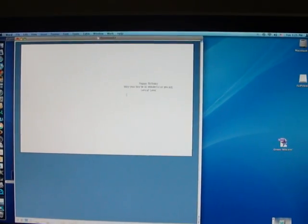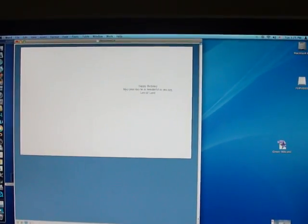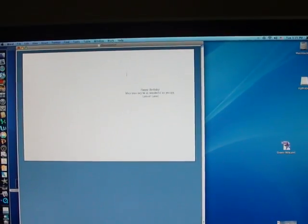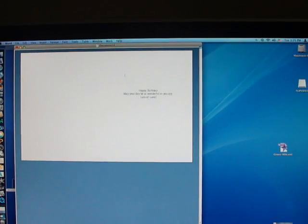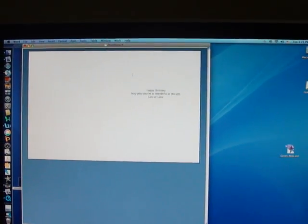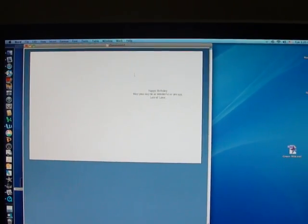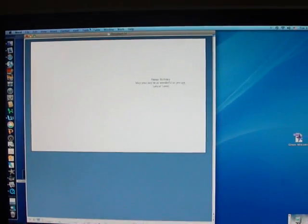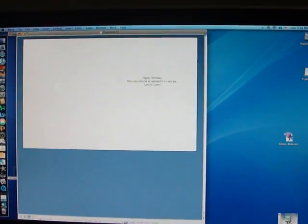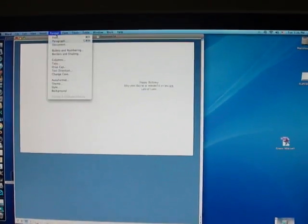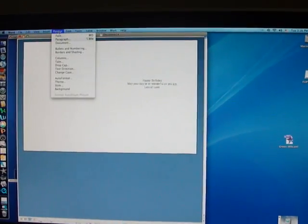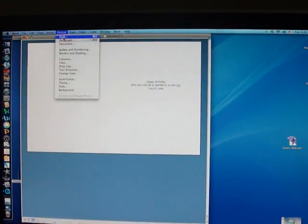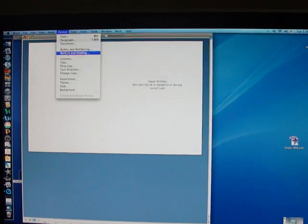If you want to have the card open, the landscape view of the card so that you open it from the from the top up, you need to go ahead and change the orientation of your paper.